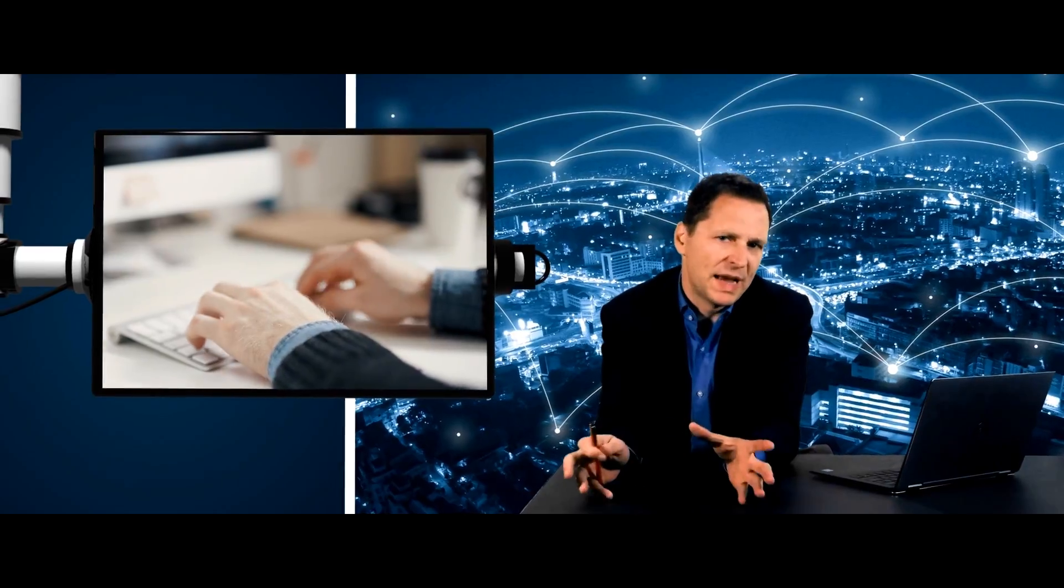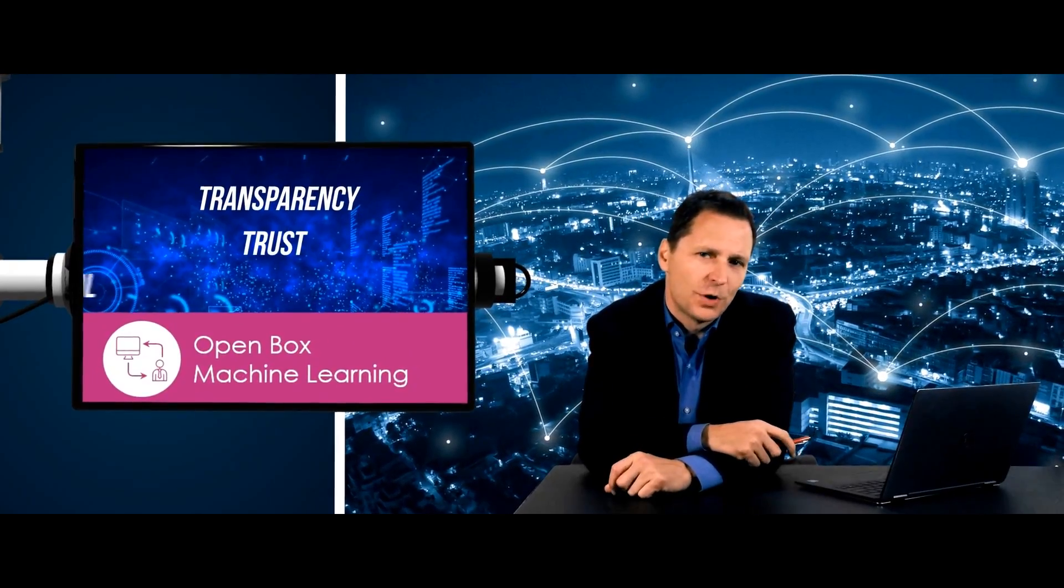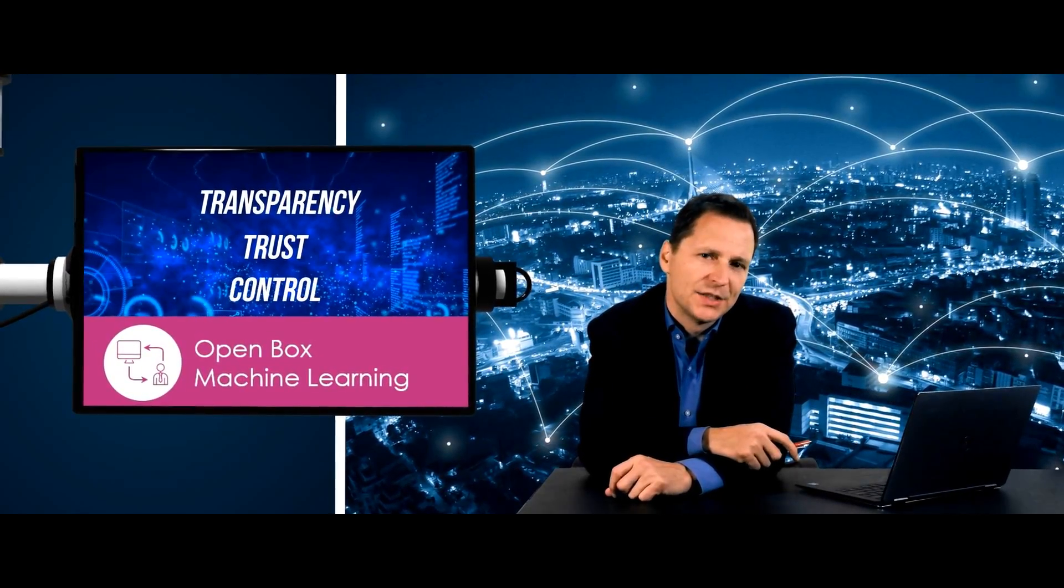Rules-based and legacy IT operations are a thing of the past. To keep up with the complexity and disruption of modern technology and applications, businesses need autonomous digital operations.